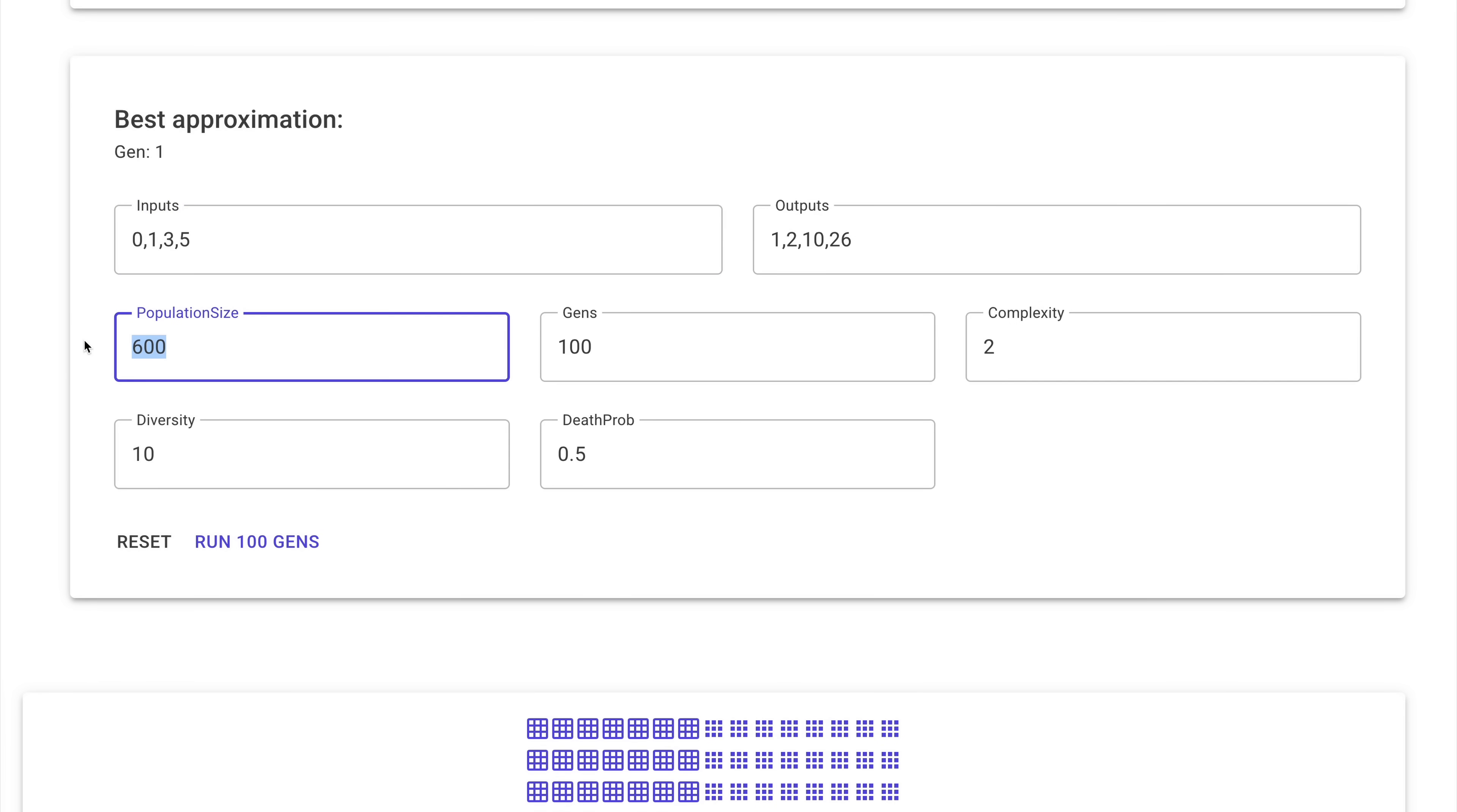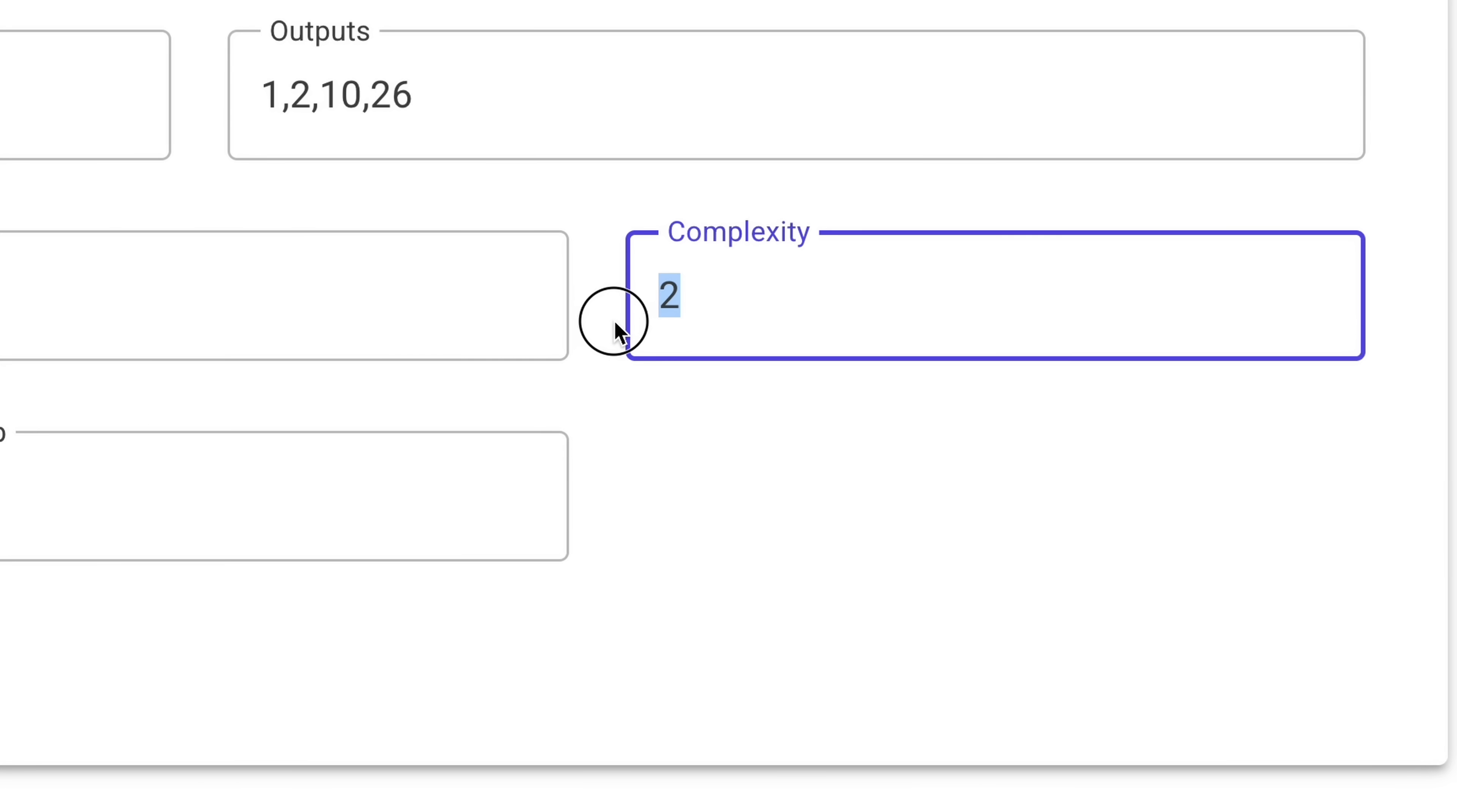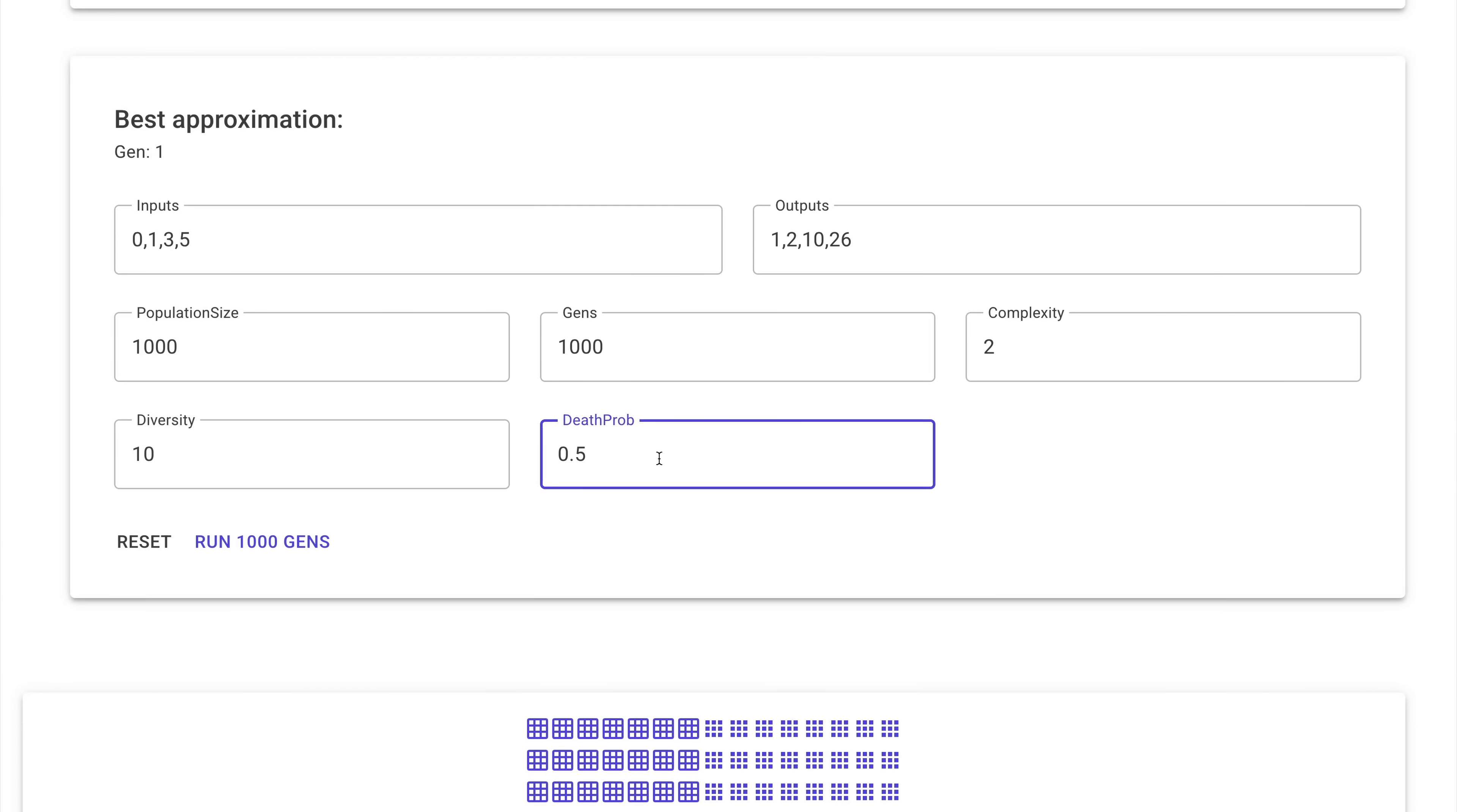We can set the population size for the evolution simulation. I would set it to 1000. And we can let it run for 1000 generations. I also added this complexity term. And the higher we set this term, the more complex the functions will be, and the less we are going to punish them for being large. But for now 2 would be a good value. And death probability is what percentage of the population we would kill each generation, and let the others reproduce.